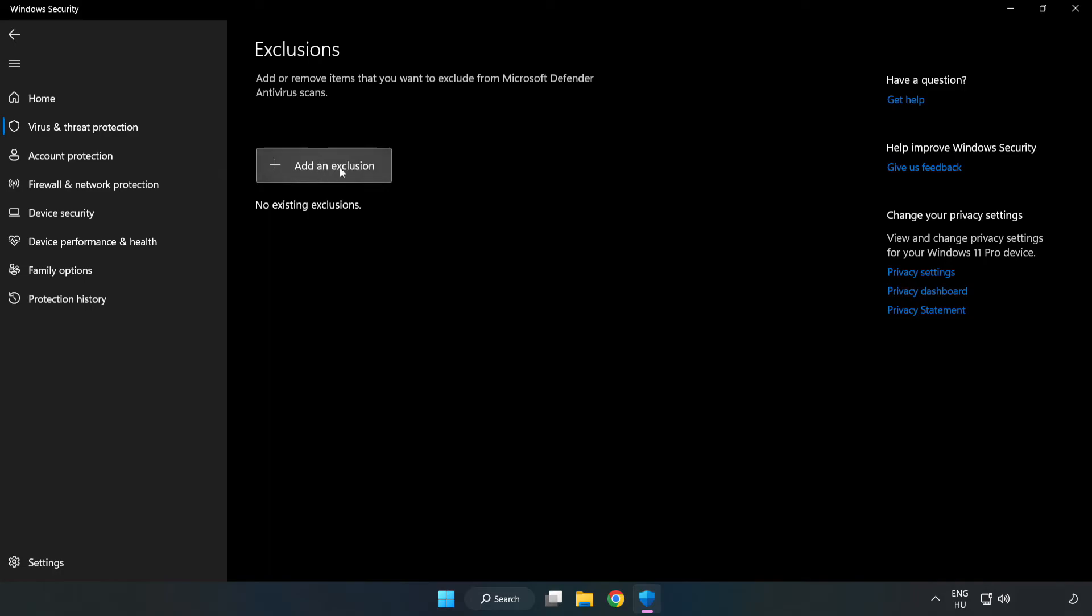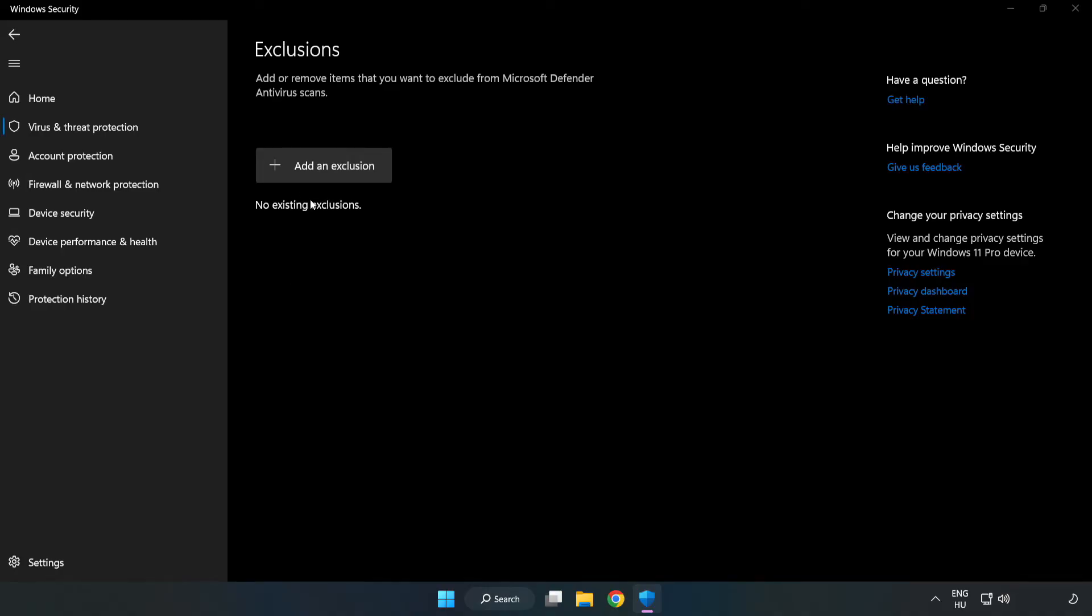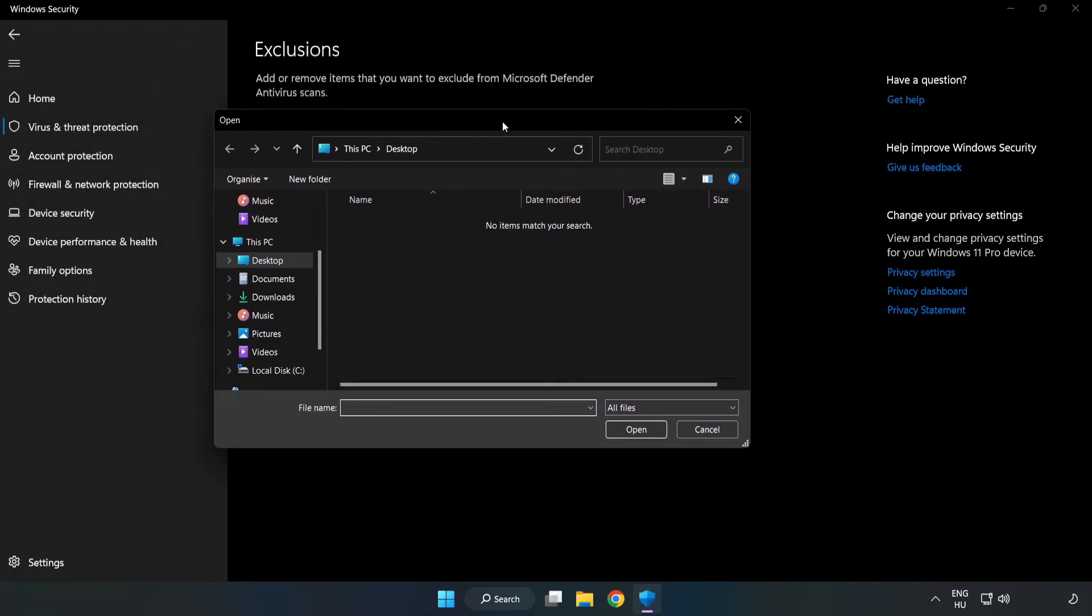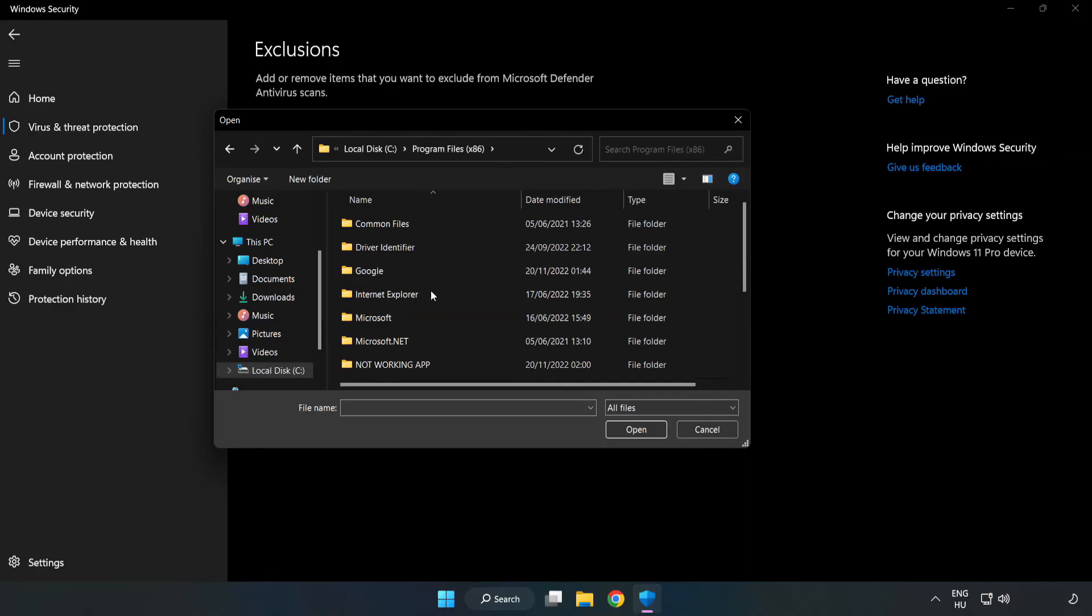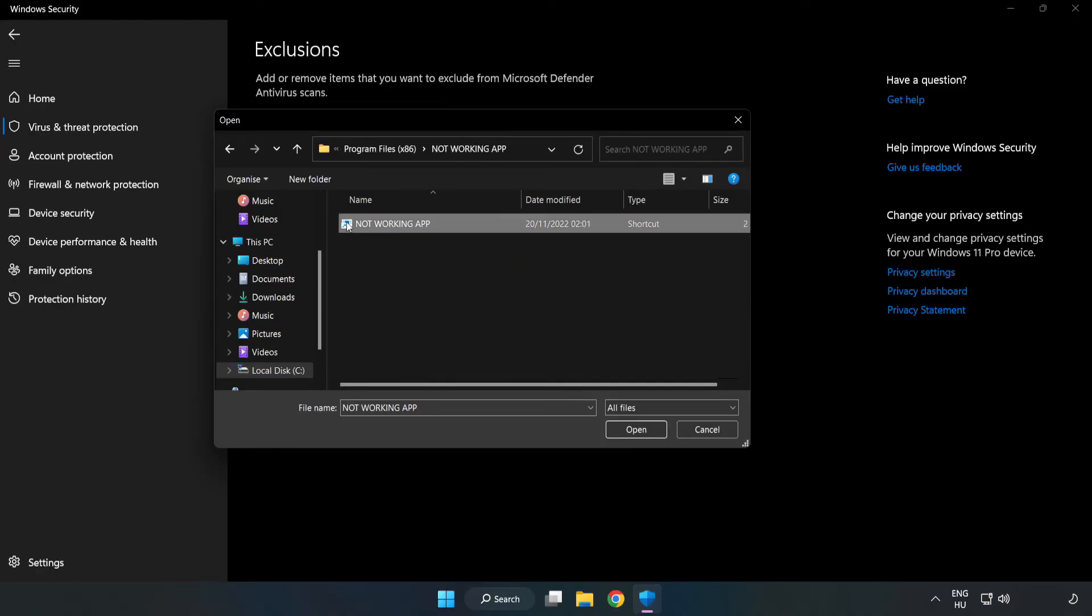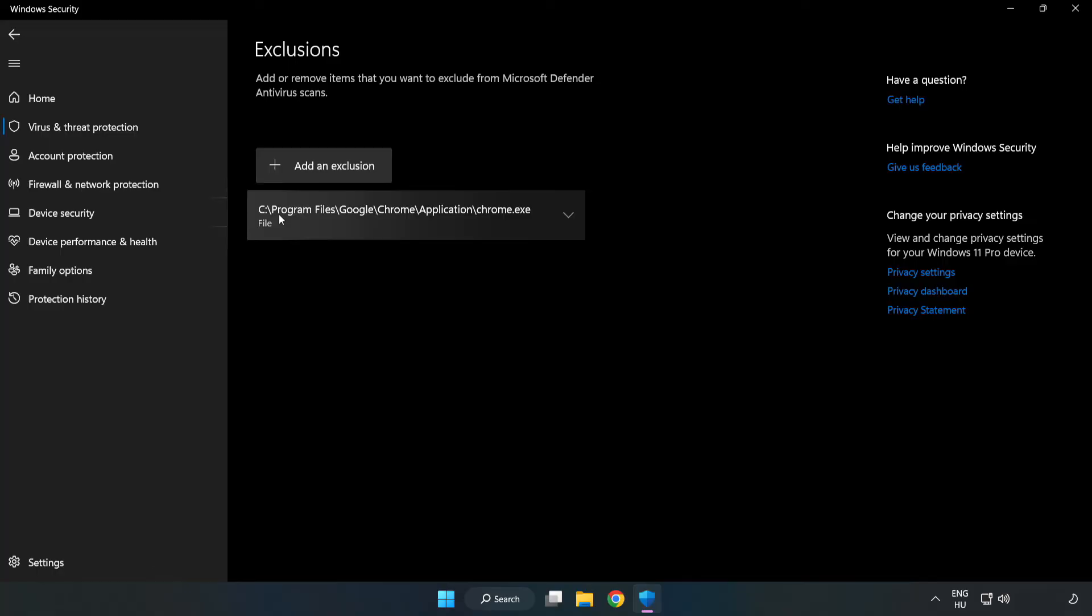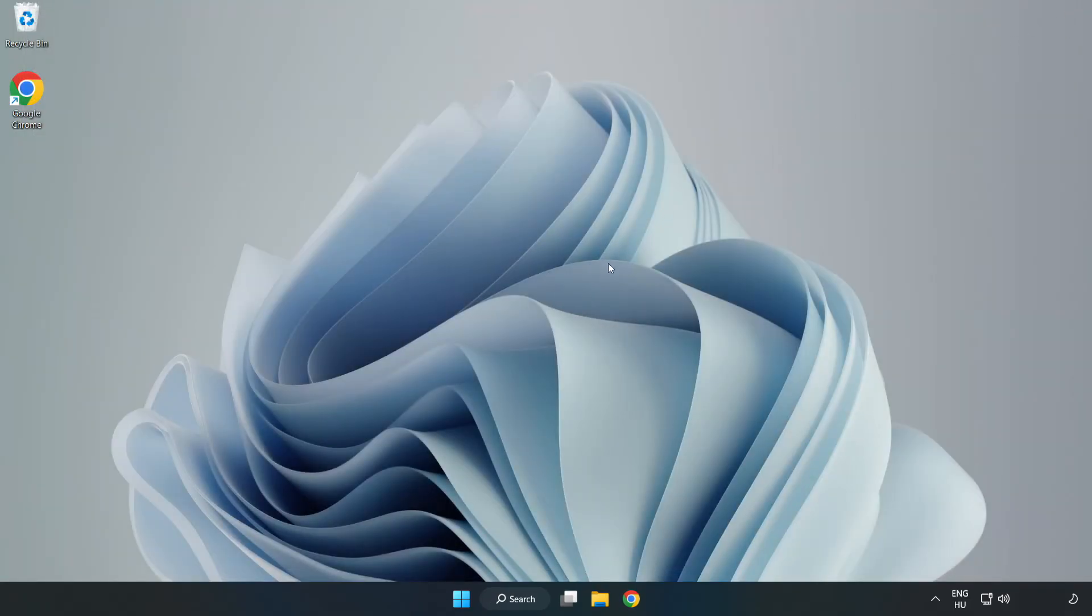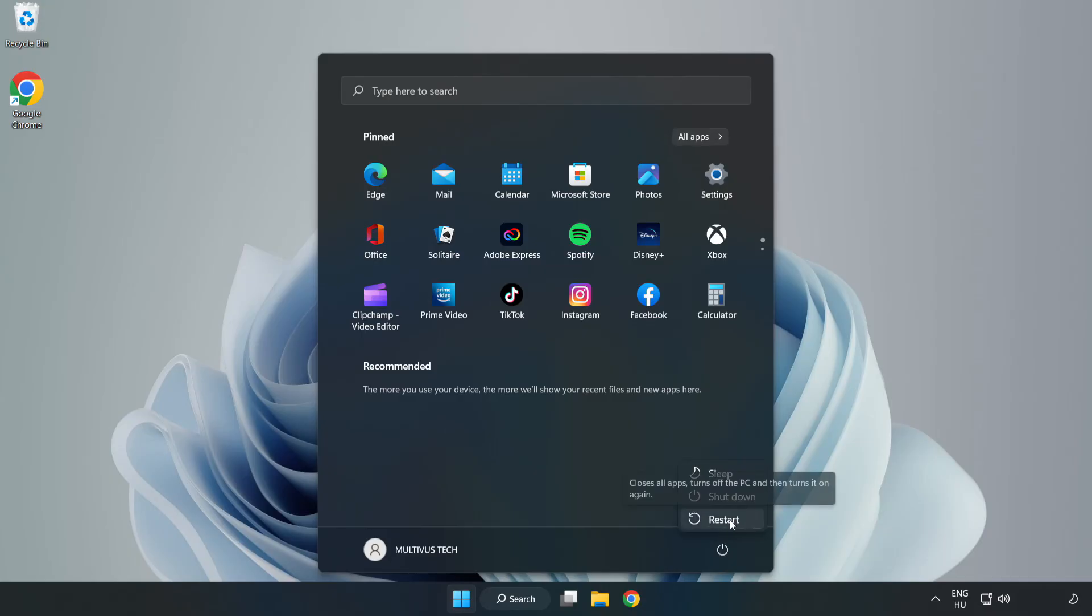Add an exclusion. Try file and folder. Find your not working application. Select and click open.